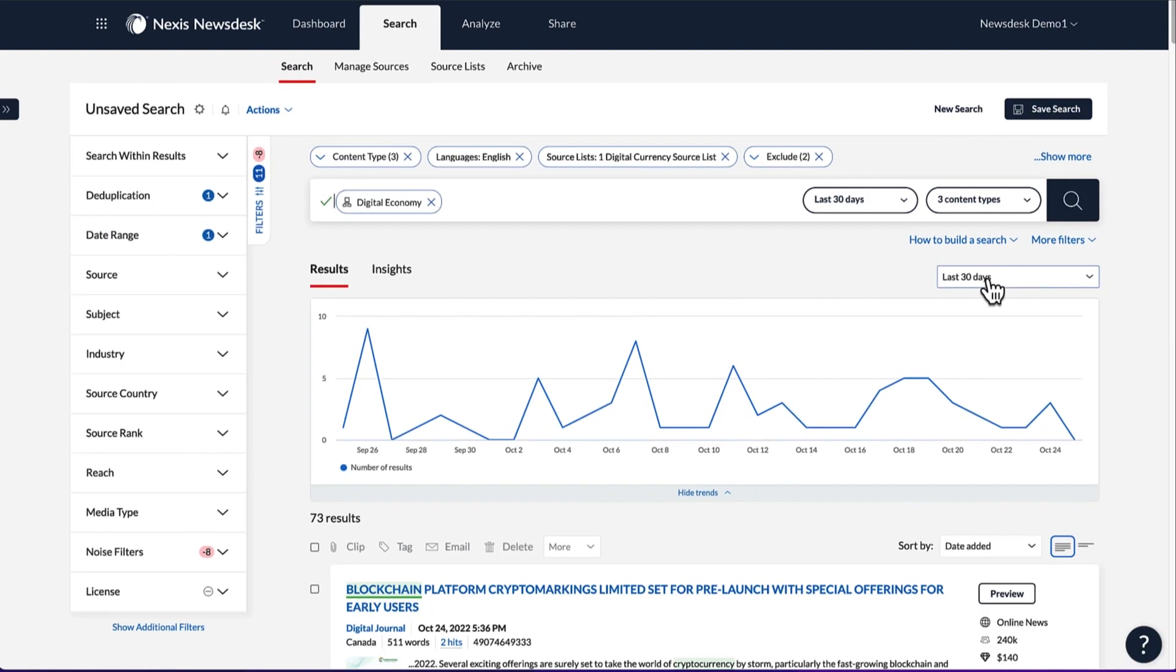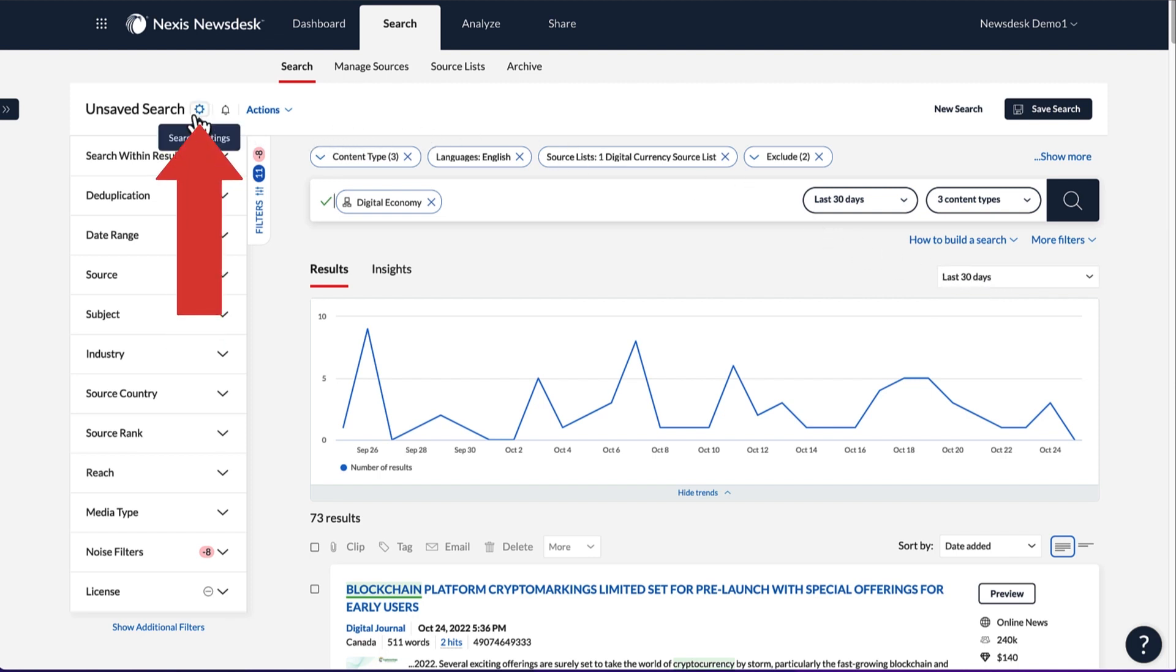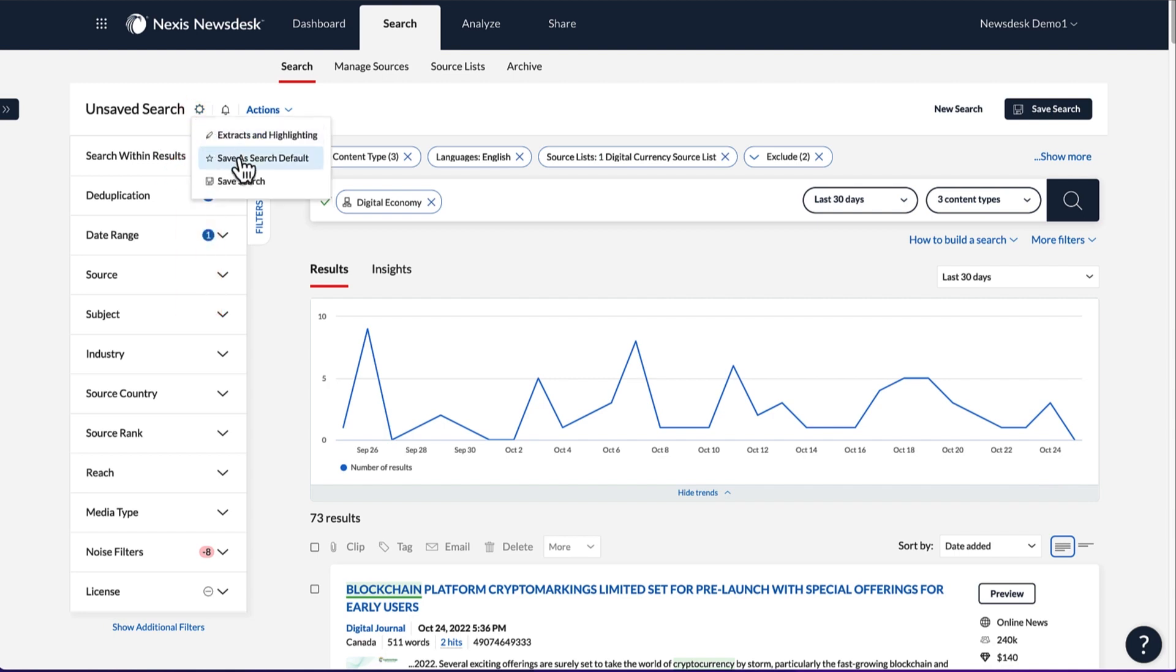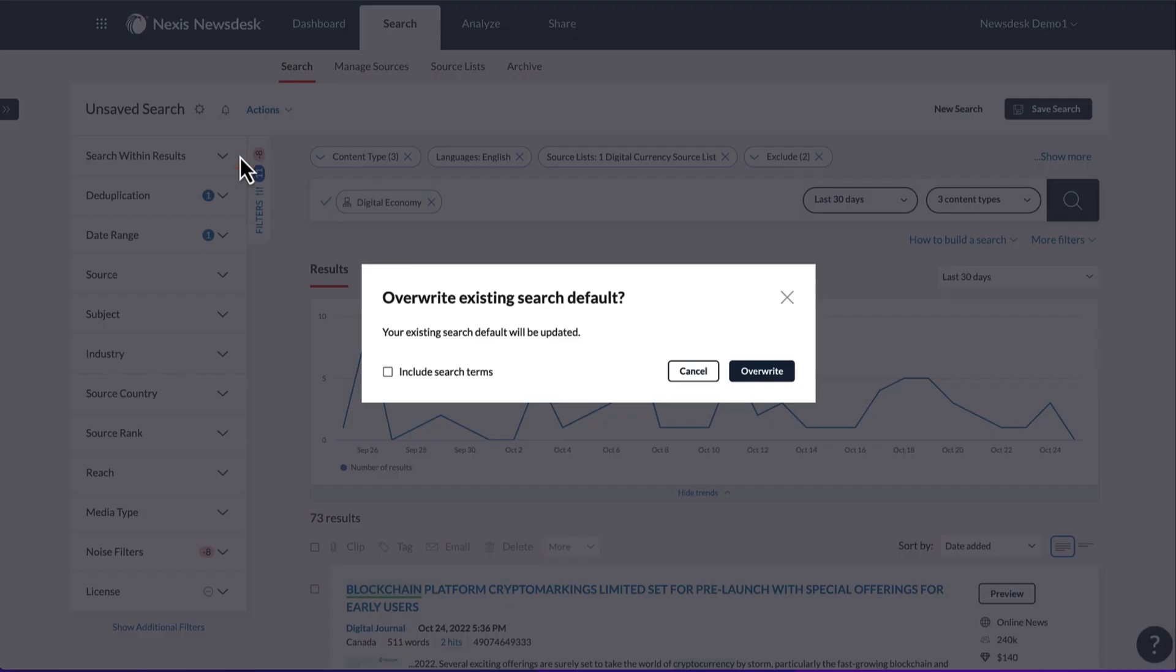Do you find yourself setting the same search filters each time you search? Use the current search's filters to set up a search default by clicking the gear icon along the top and choosing save as search default.